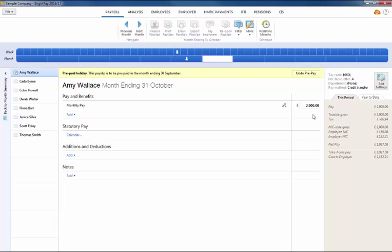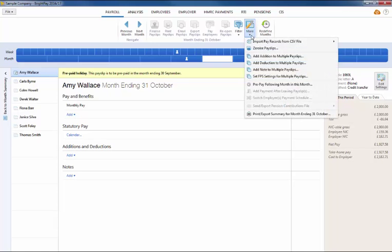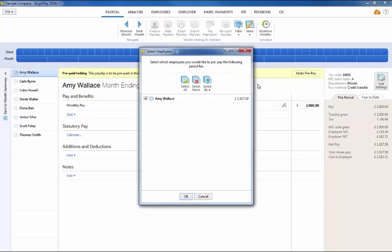Should you wish to pay an employee or employees more than one pay period in advance, within the prepay period simply click more again on the menu toolbar followed again by prepay following period and simply repeat the same process.